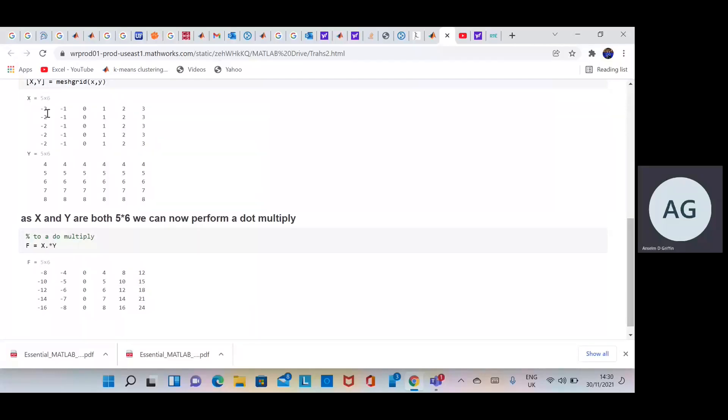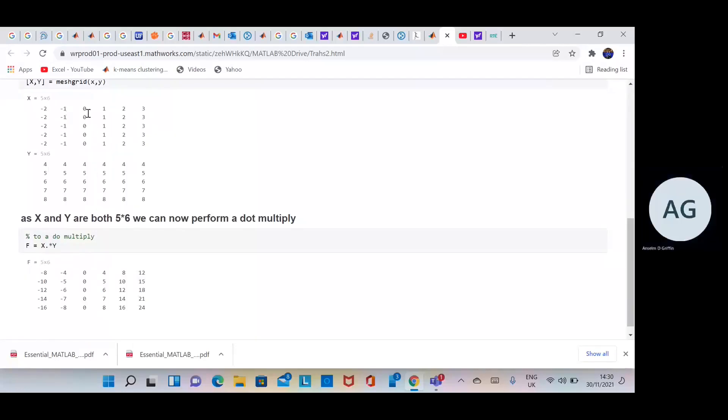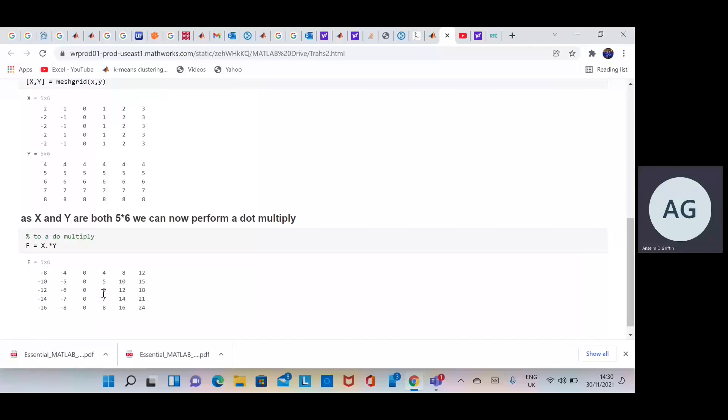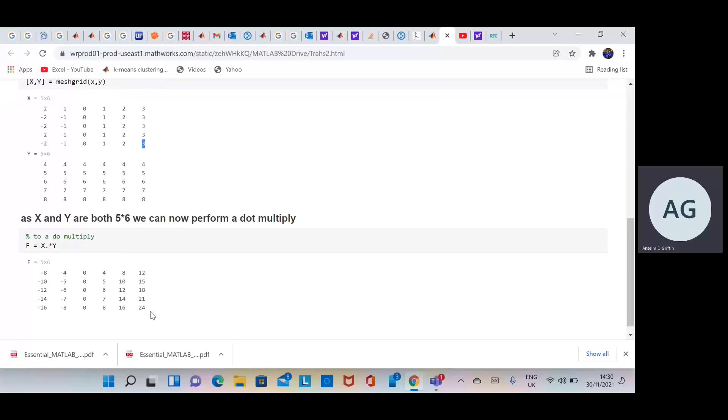So we're going to do minus 2 by 4, minus 1 by 4, 0 by 0, etc. And just the last one here, we're going to do 8 by 3, and 8 by 3 is 24. So we've got all the possible combinations.